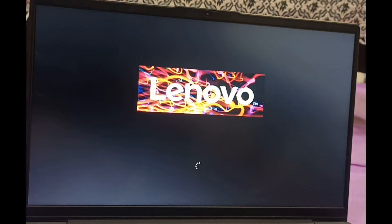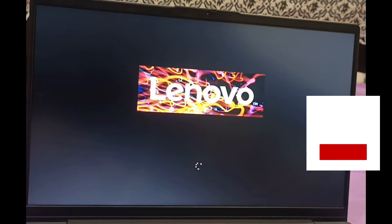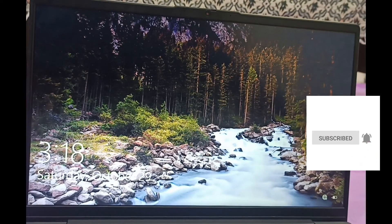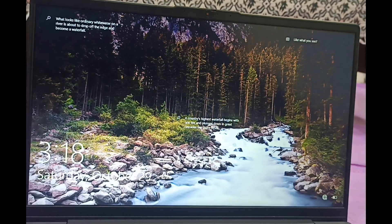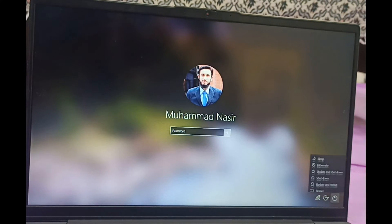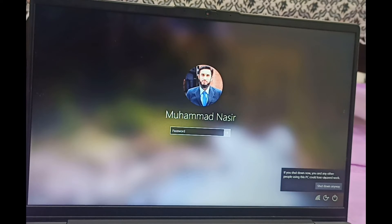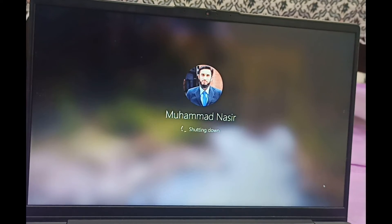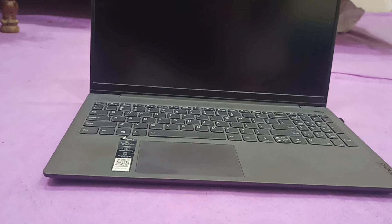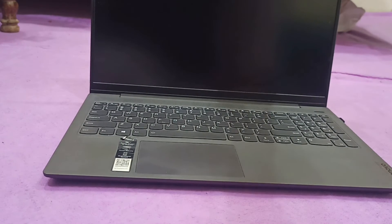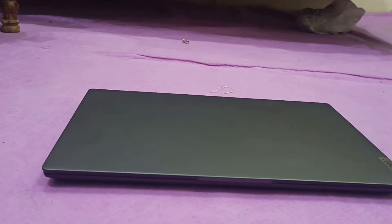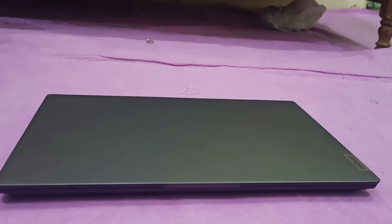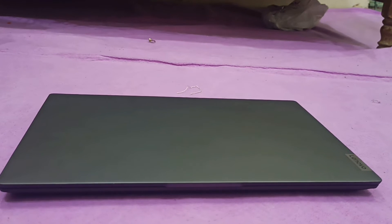After the restart, we will shut down the laptop again, close the lid, and then open it again to check whether the automatic power-on feature has been turned off. So I shut down the computer and close the lid.